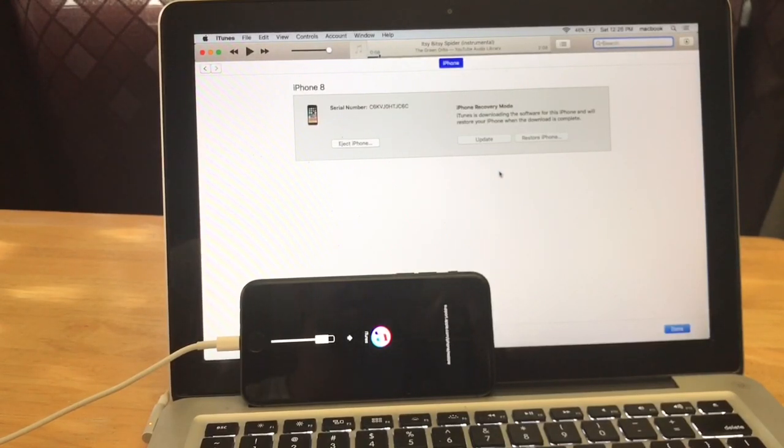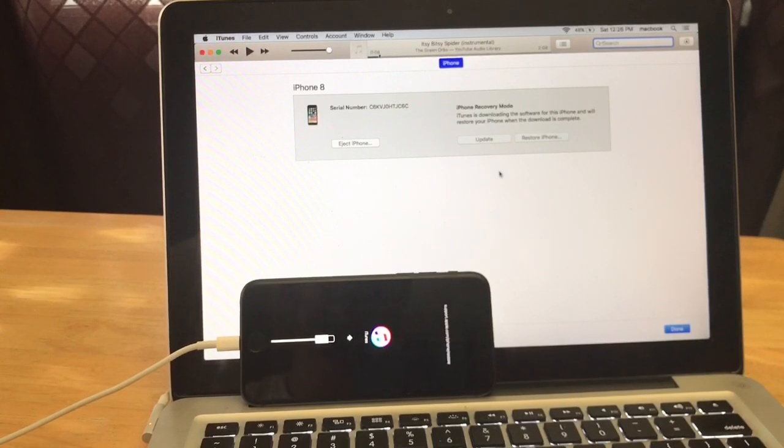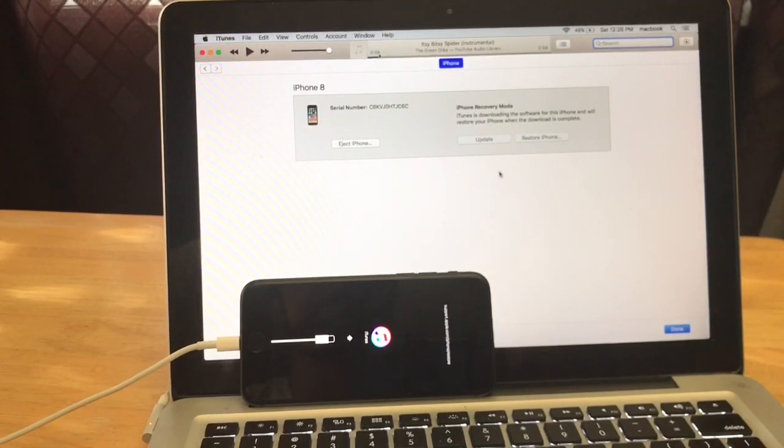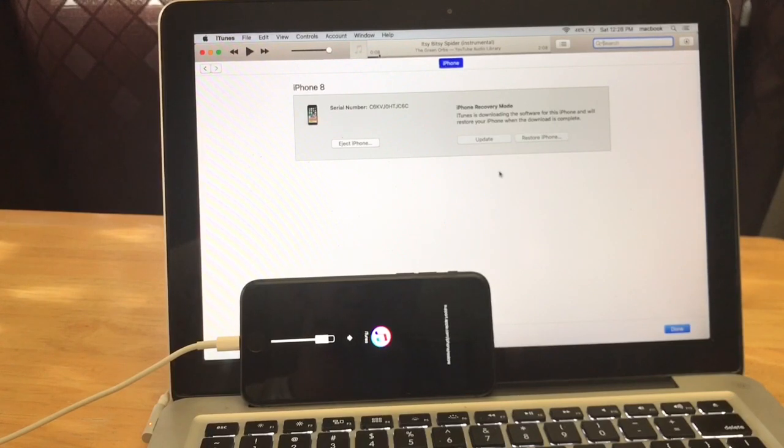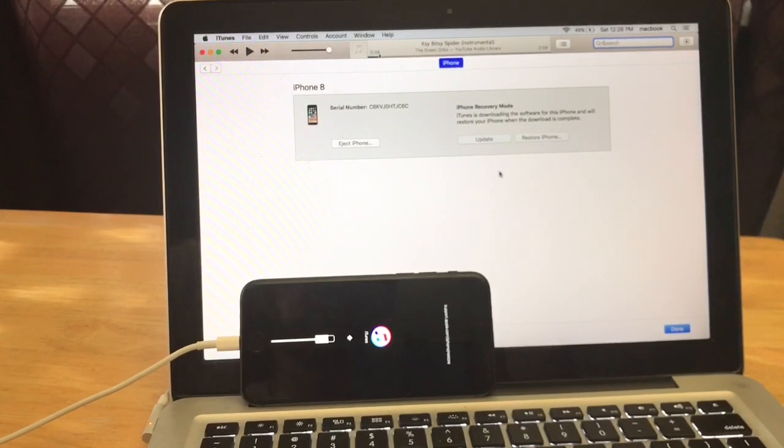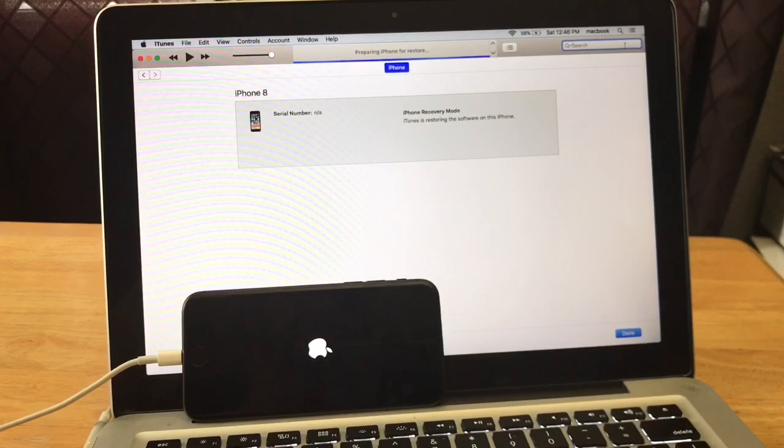And then the process might take a while and it just depends on your internet speed, the iOS what it's running, if it's an older one, if it needs to be updated, the amount of data that's on your phone, internet connection. Lots of variables that go into this. So as you guys could see, mine is moving right along.